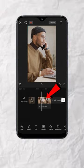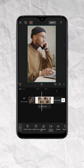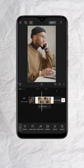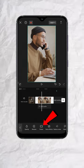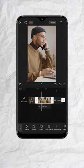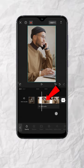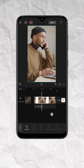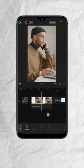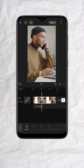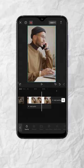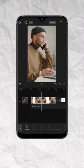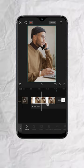Tap the video track and look for freeze, then tap. You will now have this static frame. You can extend the duration of this frame based on your liking.